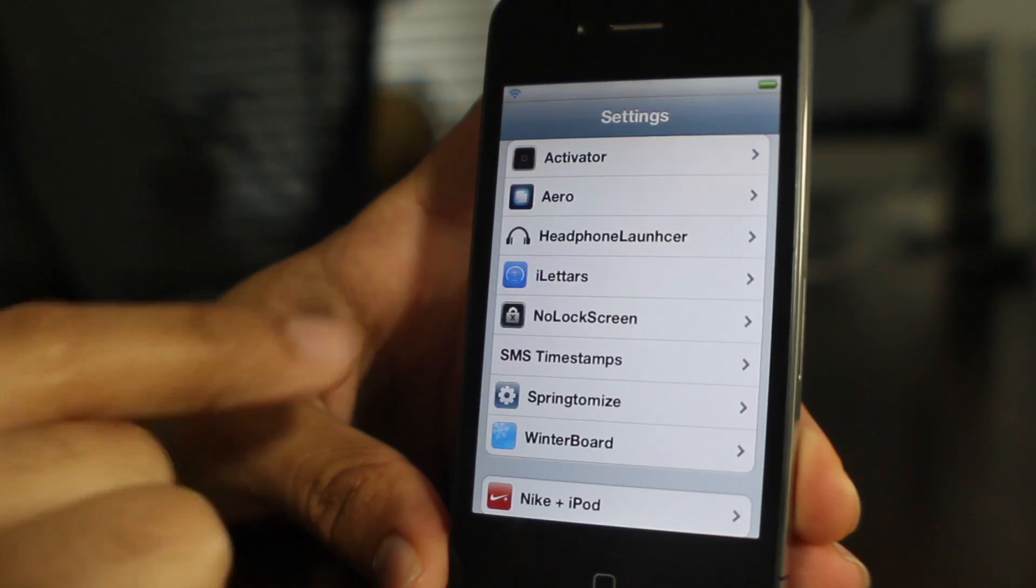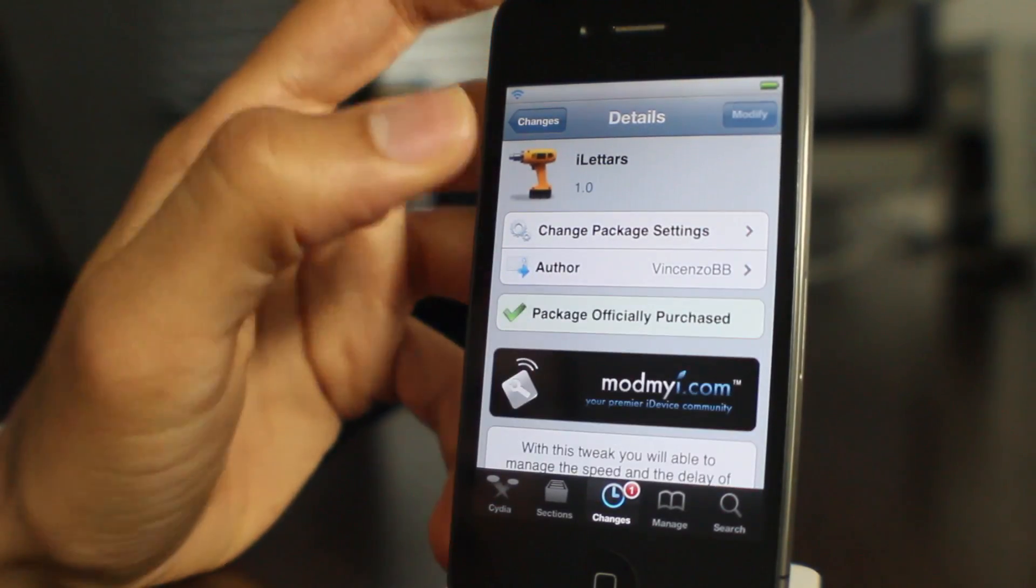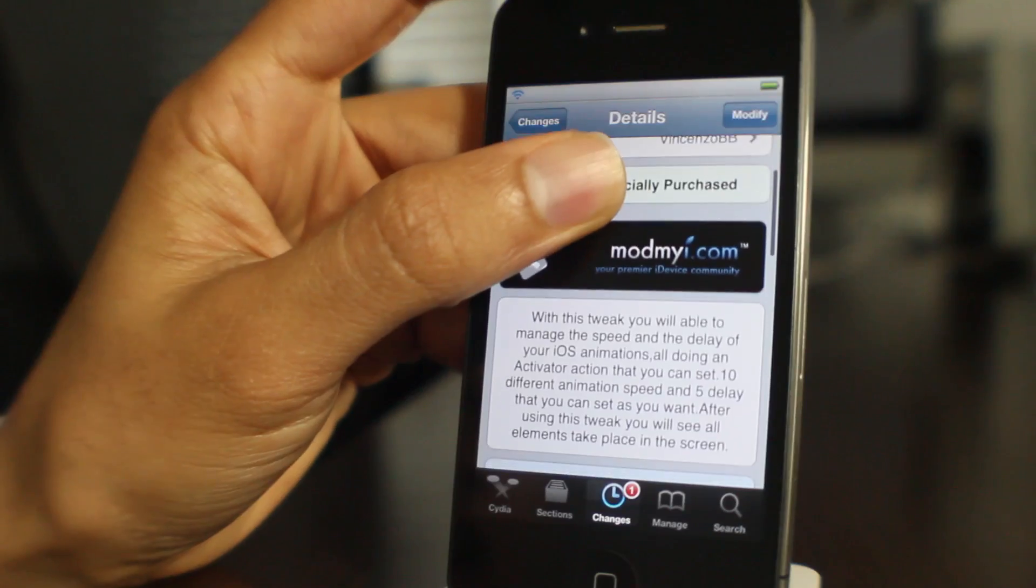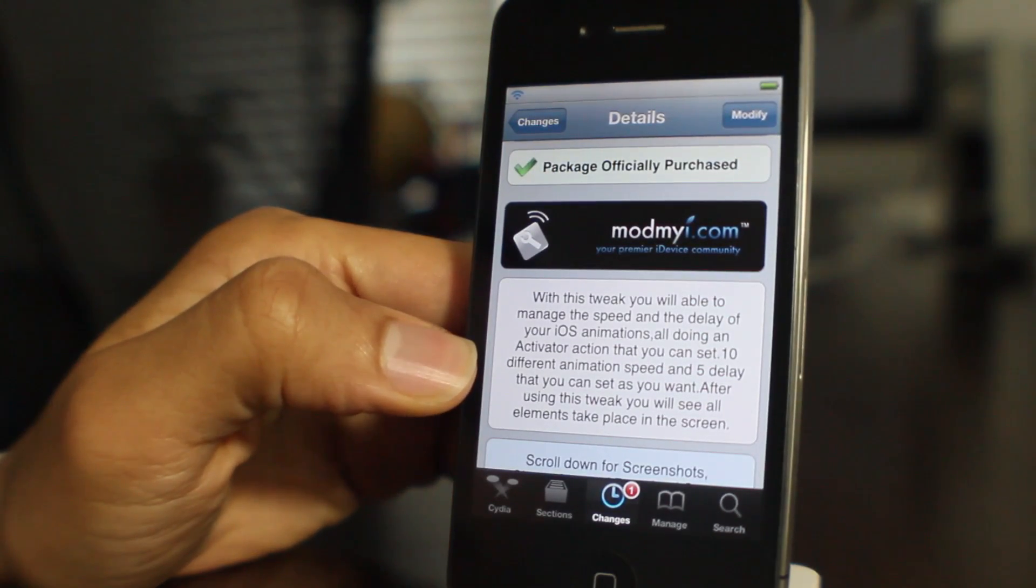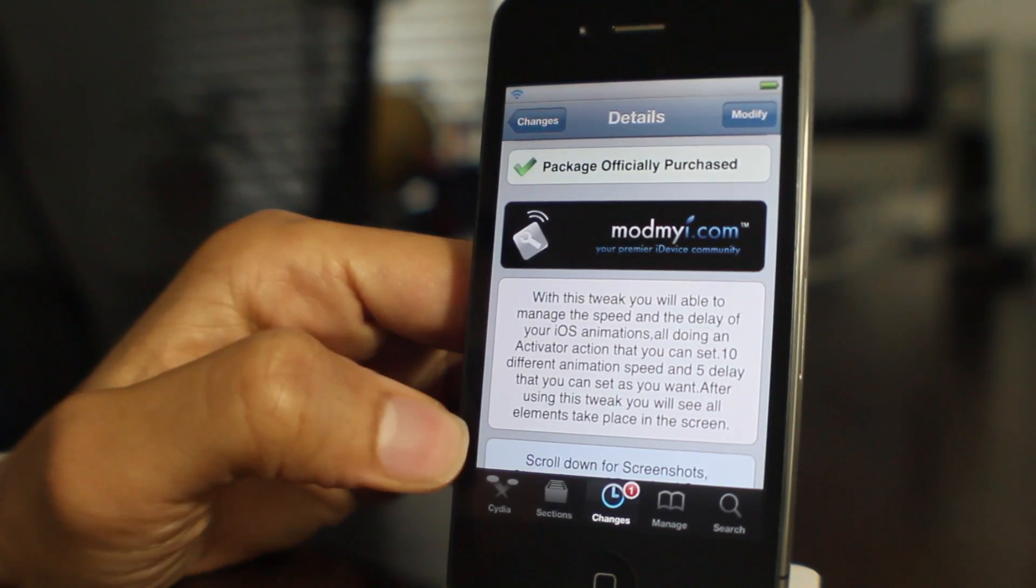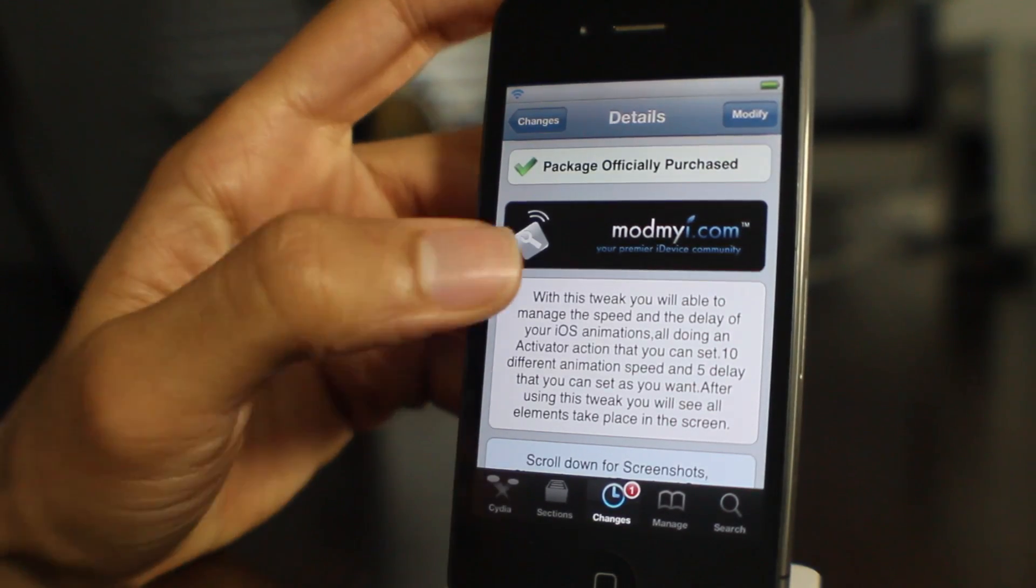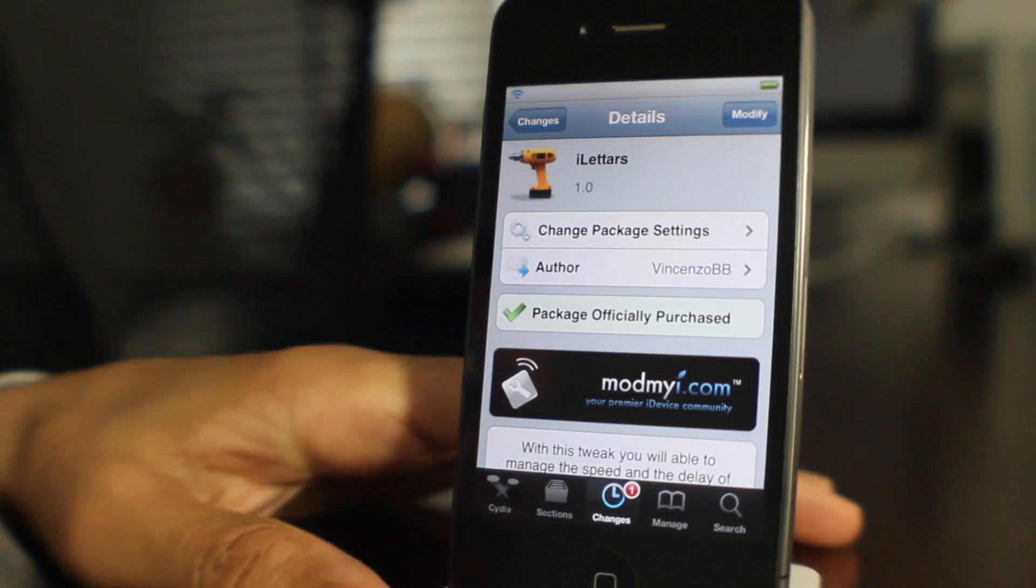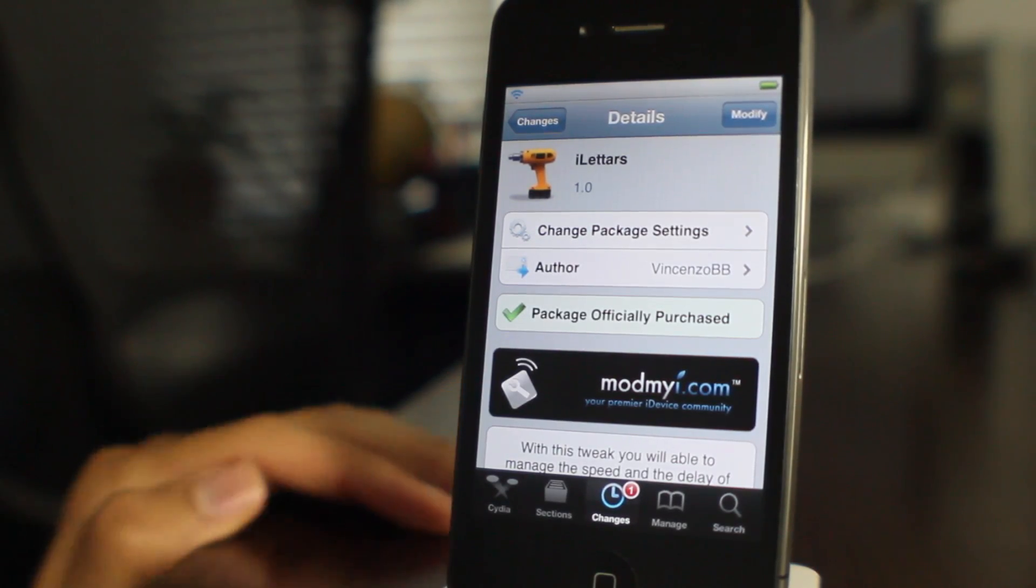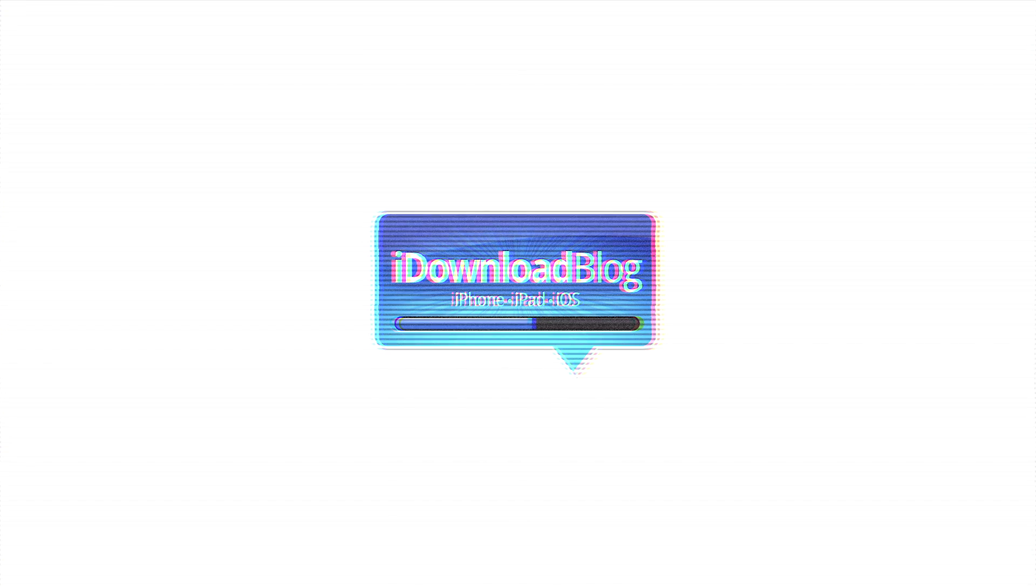If you're interested, then you know what to do. Head over to Cydia's Mod My iRepo. Here you can purchase this tweak for $1.59. So it's going to set you back a little more than the 99 cent normality that you find in Cydia. But if you're looking for animation, if you're looking to adjust your animation and the delay, head over to Cydia, check out iLetters, and let me know what you think in the comment section. This is Jeff with iDownloadBlog.